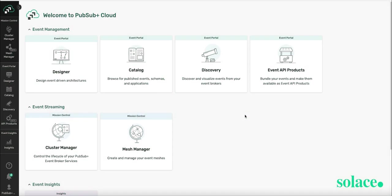Today I'm giving you a quick walkthrough of PubSubPlus Event Portal, where I'll show you how easy it is to create an application domain with two applications, one event and a schema.